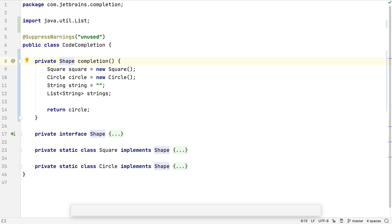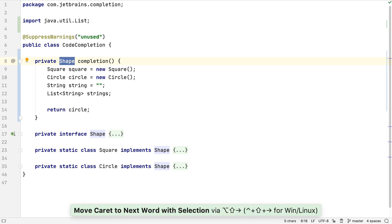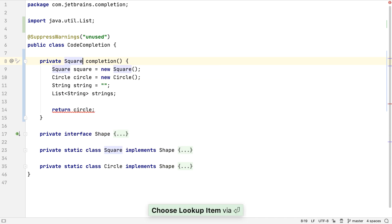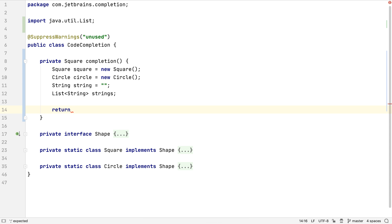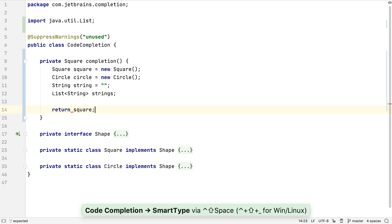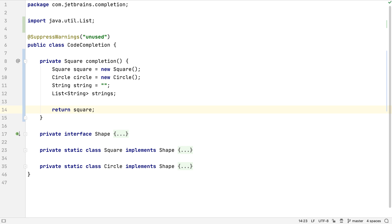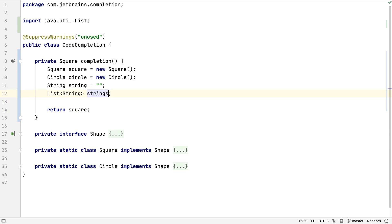Let's change the return type of this method to something even more restrictive. Now, when we use smart completion, IntelliJ IDEA simply automatically selects the only variable that is the correct type. We can use smart completion in a lot of different places, and it will always suggest something of the correct type.